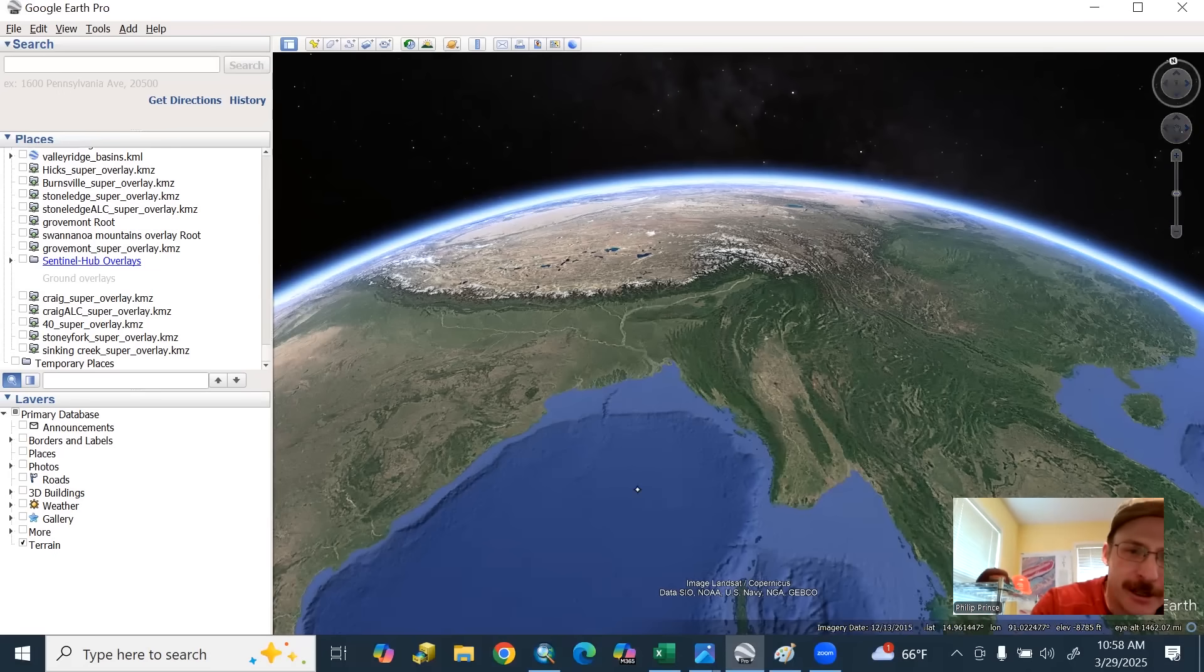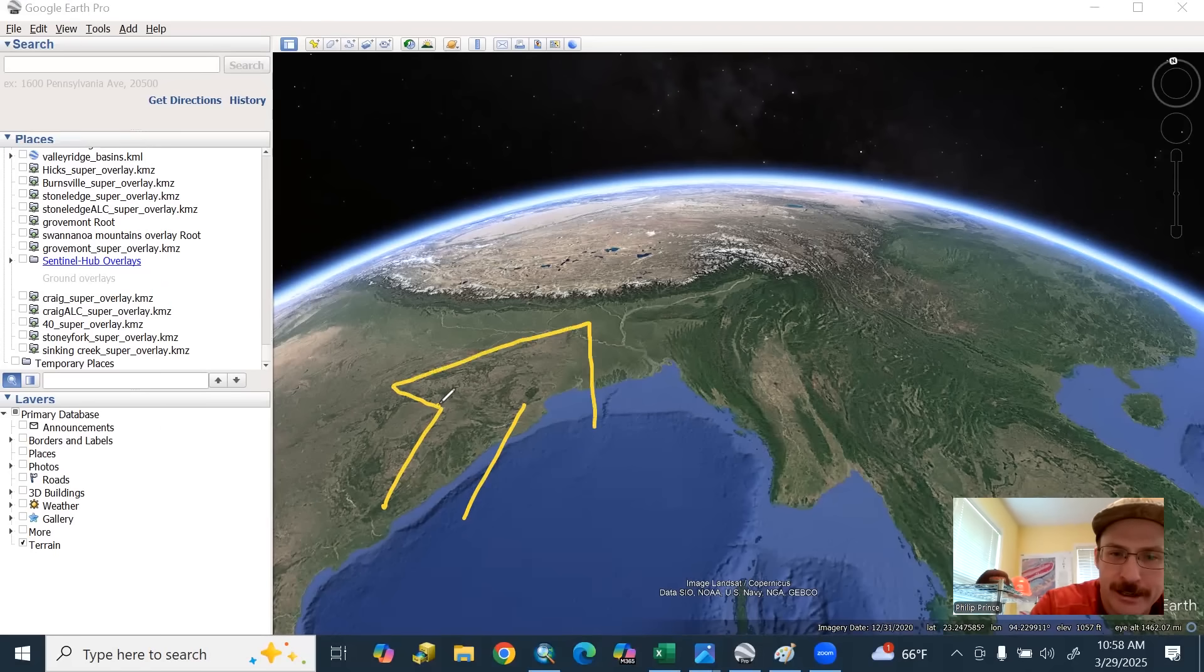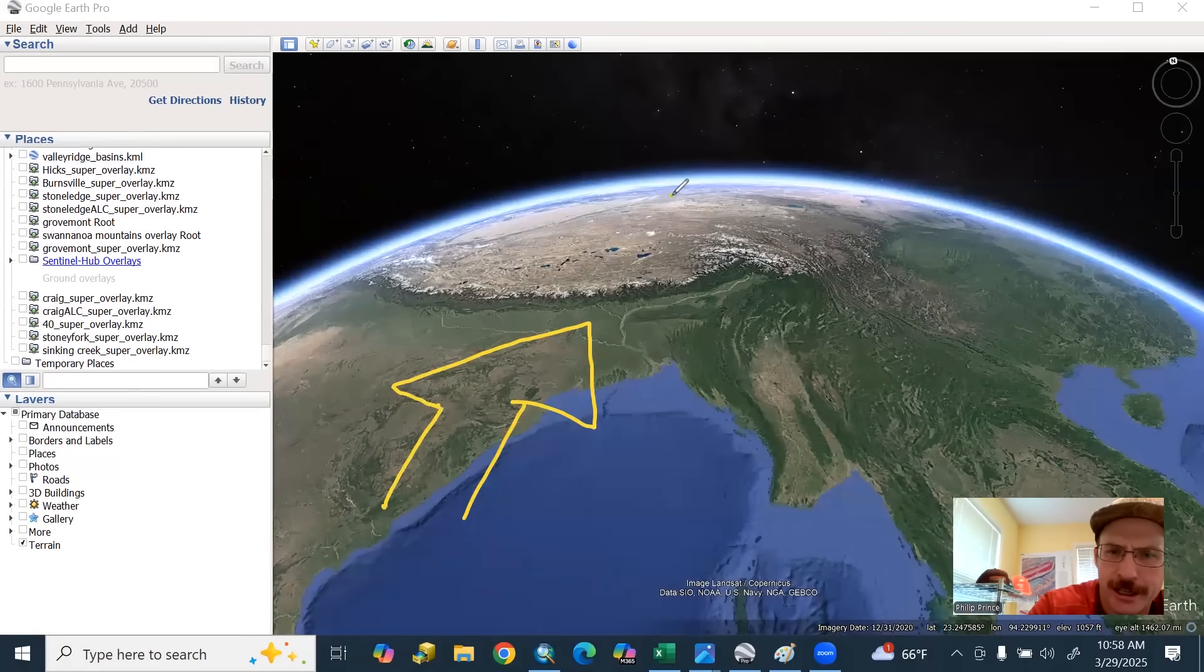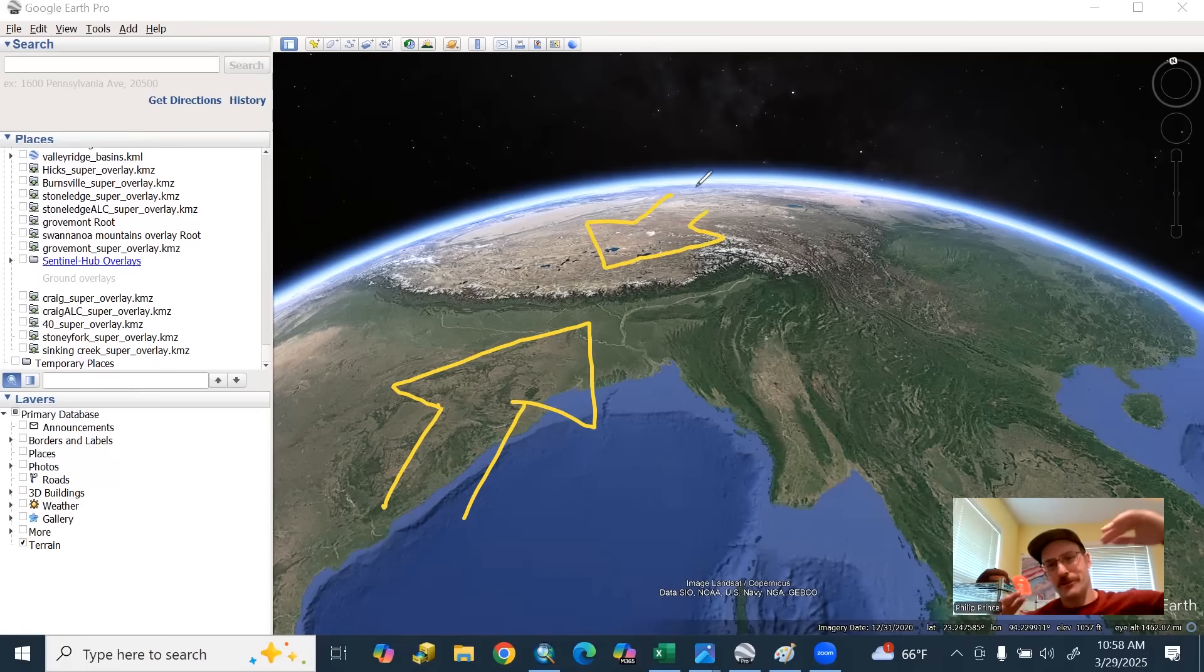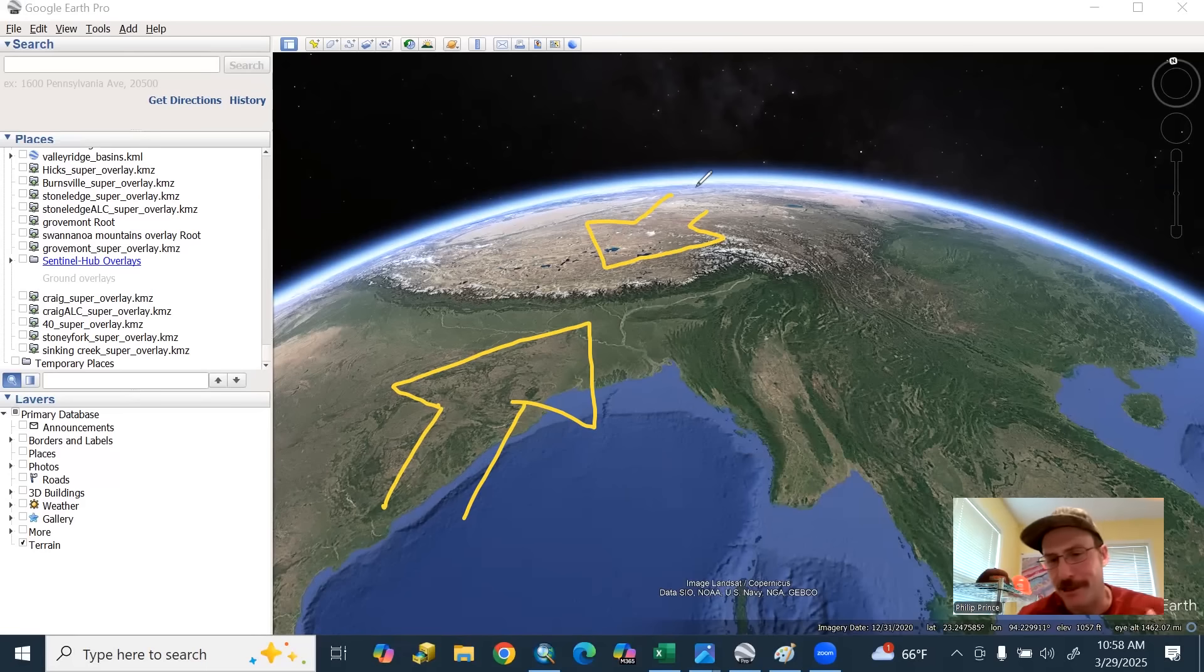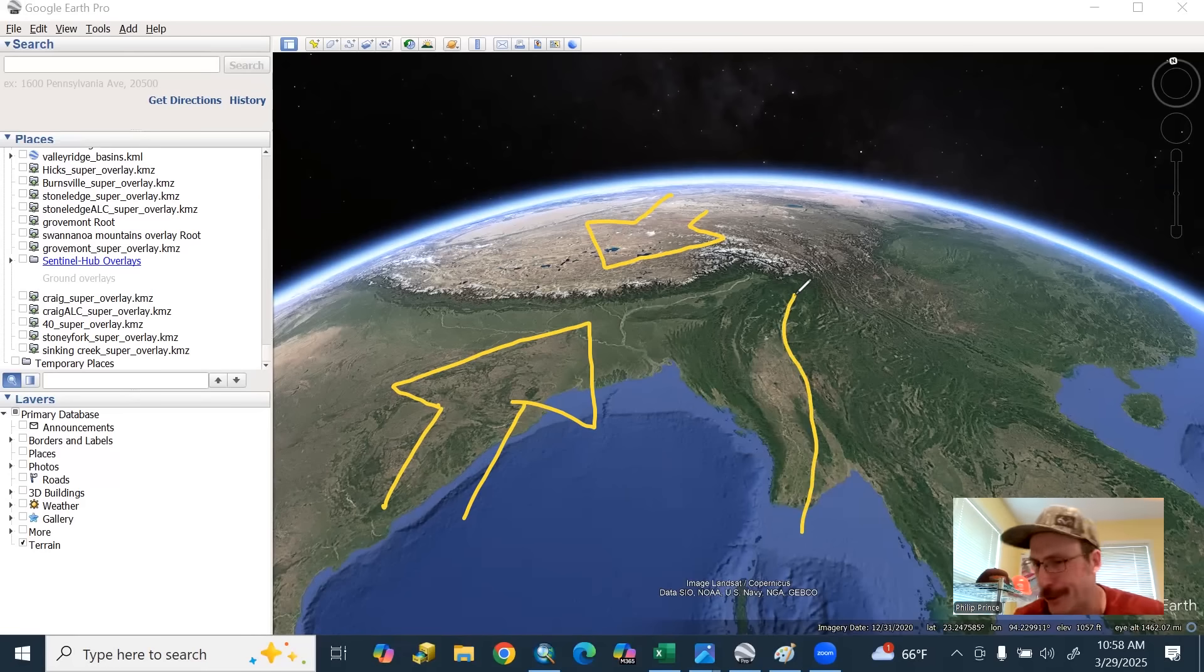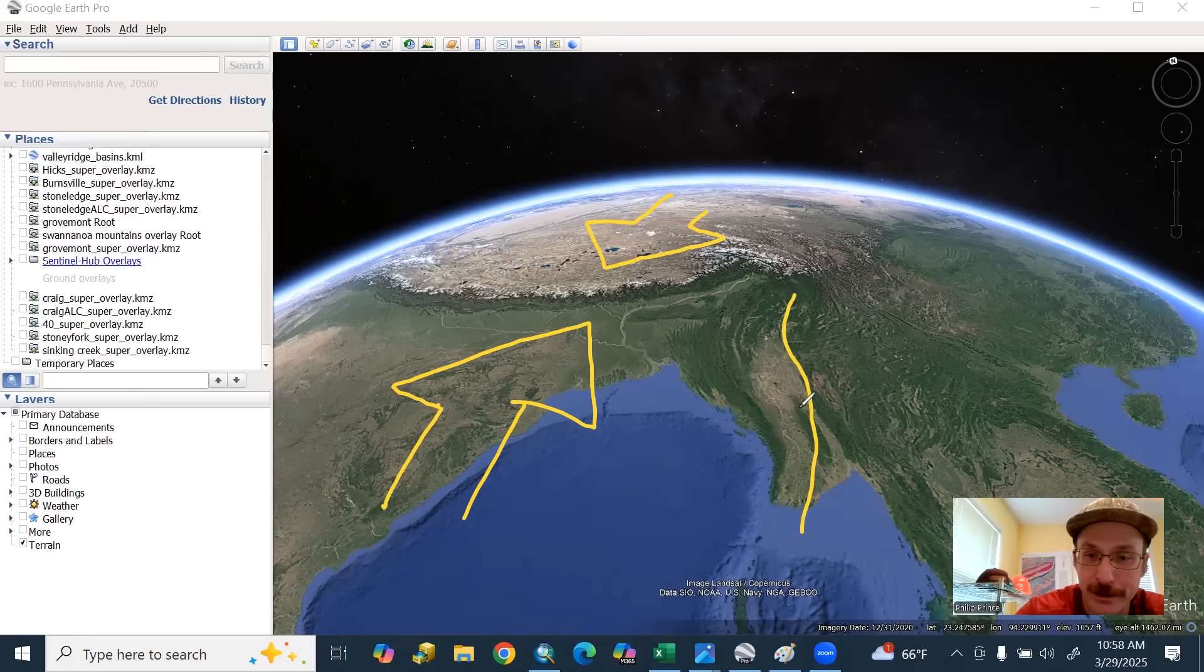All part of the same moving tectonic system and fundamentally what you want to think about here is the Indian plate moving kind of like that and crashing into Eurasia. So you get a relative kind of compressing movement, but the Indian plate has edges on it. And that's where some of the complexity comes in. But you can sketch this out pretty well.